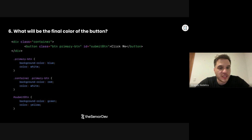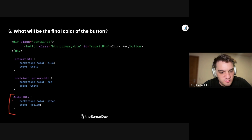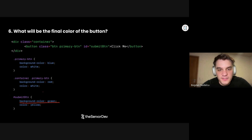Question number six: What will be the final color of the button? This is an ID, so it has the highest specificity, so this one will be applied. I would say it's green.